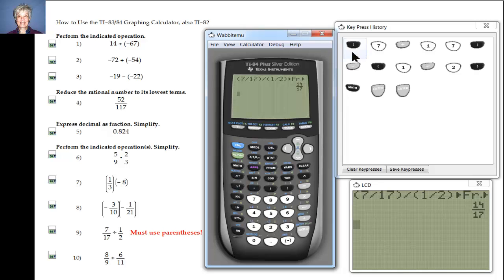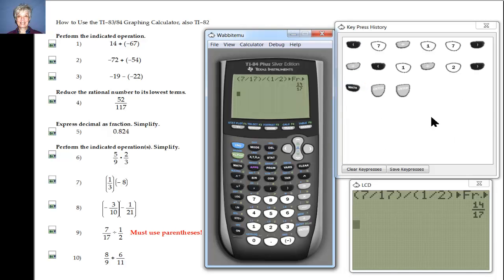Now you see how to do that, and again you can rerun this video to see what the keystrokes are.